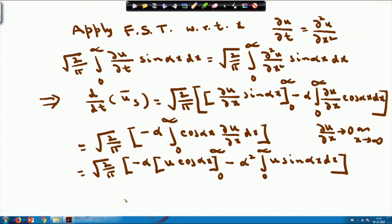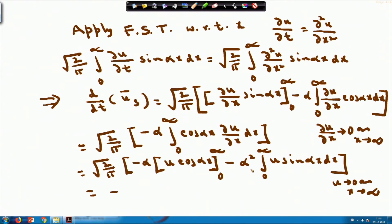We apply integration by parts again on the remaining integral, obtaining √(2/π)·(-α) times [u cos(αx)]₀^∞ minus (-α²) ∫₀^∞ u sin(αx) dx. Since u → 0 as x → ∞, the first term vanishes, and the integral ∫₀^∞ u sin(αx) dx is exactly ū_s. Therefore the right-hand side reduces to -α² ū_s.